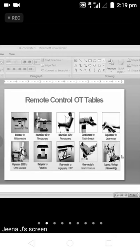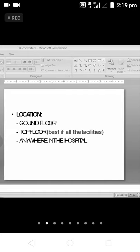The location of the operation theater — where will they locate the operation theater in a hospital? Where can you find the operation theater? Generally from the ground floor, where the patient can be immediately reached to the operation theater.